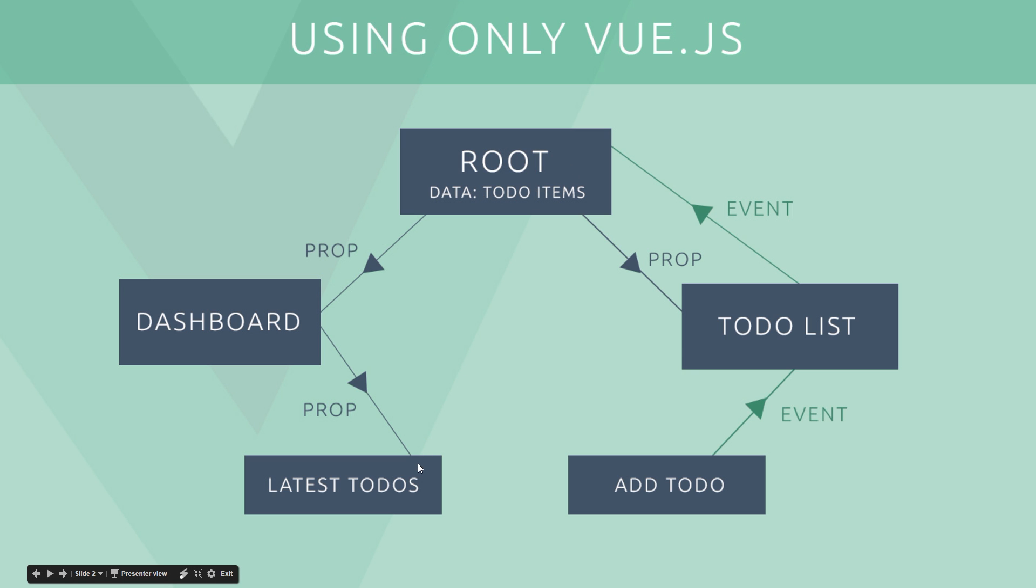Then if these two components, this one right here which shows it and this one right here which shows the data, if they both want to use that data, what we need to do is pass that data down as props to the different components down the chain where we need it. Right? And then we can access the data within those components.